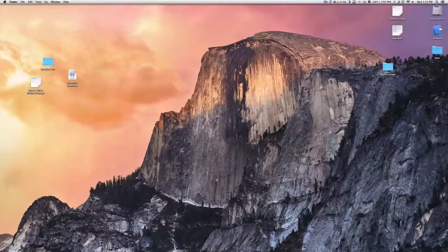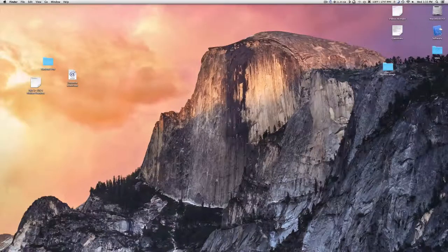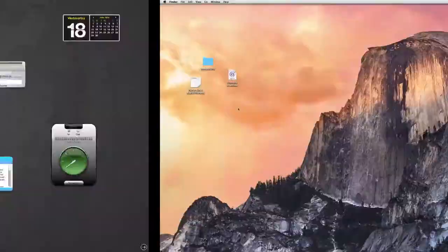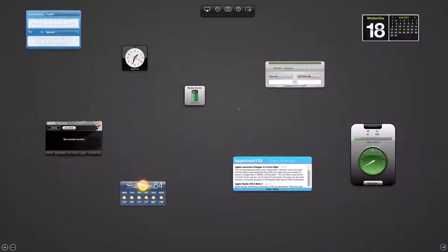How's it going everybody? This is Mark, and today I'm going to show you how to disable the Dashboard on your Mac.